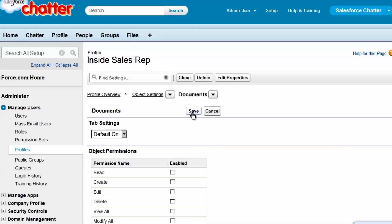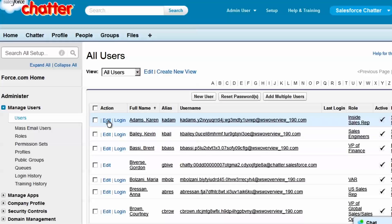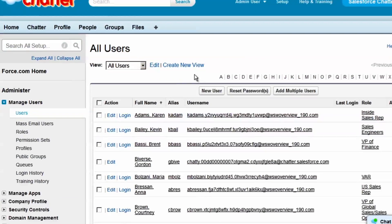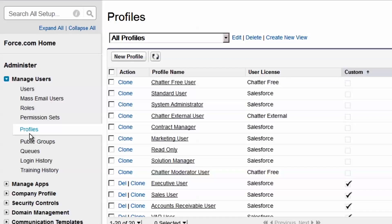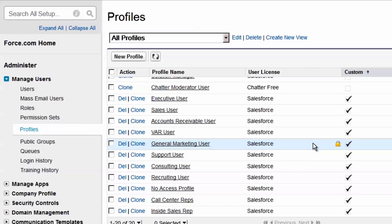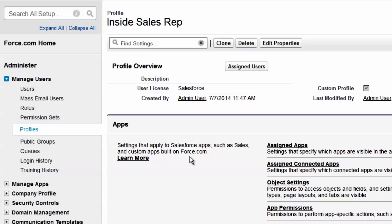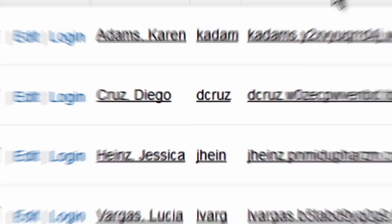We've just created a custom profile based on the standard profile that was provided by Salesforce. Now we'll assign this profile to Karen Adams, one of our inside salespeople. We'll also assign this profile to everyone else in Inside Sales. We can see which users are assigned to a profile by going to the profile list, clicking the profile in question, and viewing the list of assigned users. Great! We've just created a custom profile for our salespeople and assigned it to everyone on the Inside Sales team.